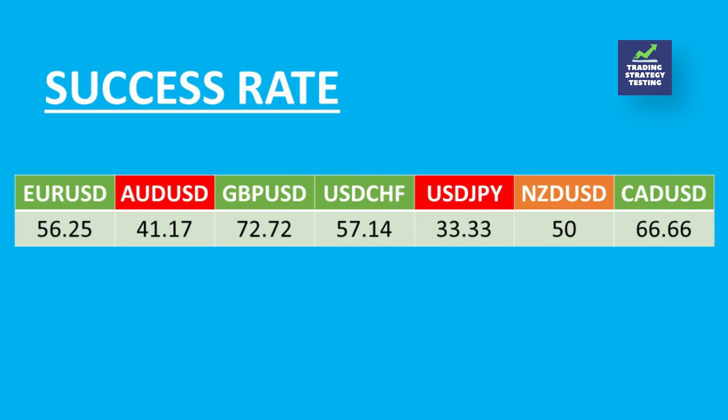We have just finished testing the strategy. We use 8 different Forex pairs. Before we reveal the final results let's see what the success rate of each Forex pair. Here are the success rates of the strategy across the major and some minor pairs. The British Pounds USD showed the highest success rate, whereas the strategy seems incompatible with the USD JPY and Aussie.